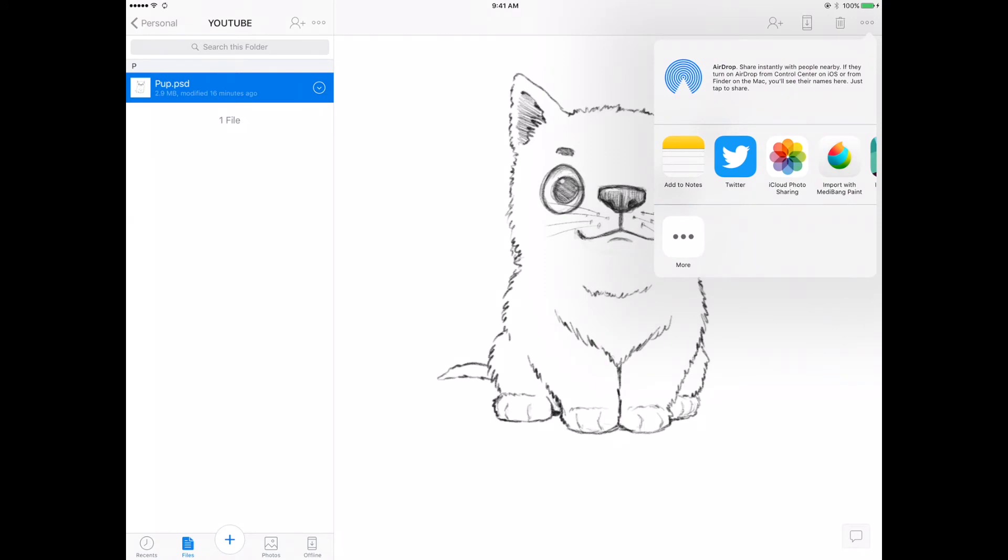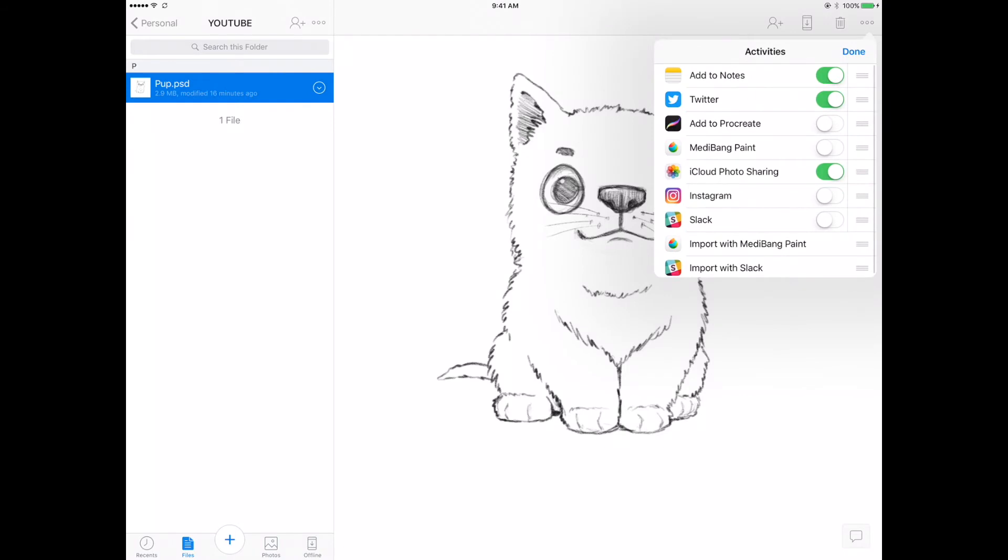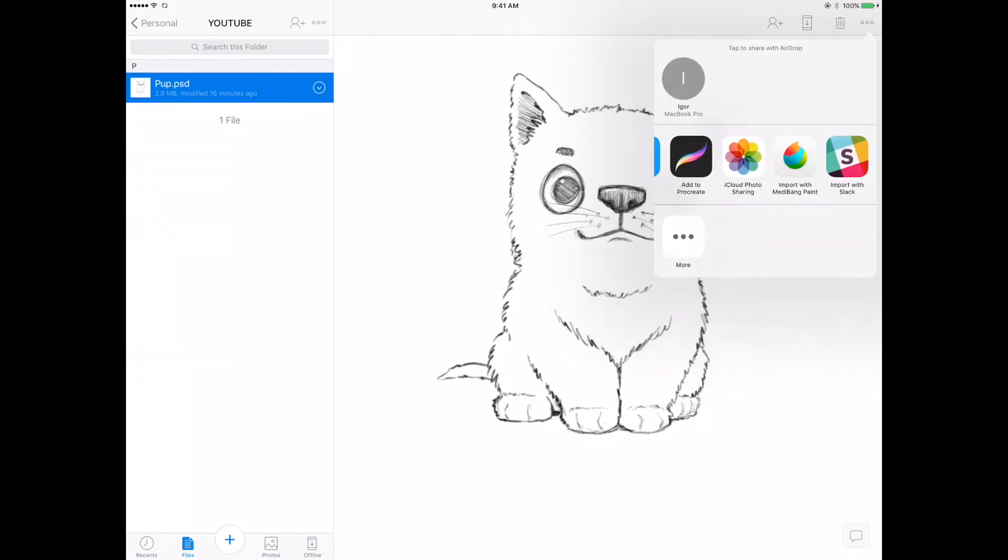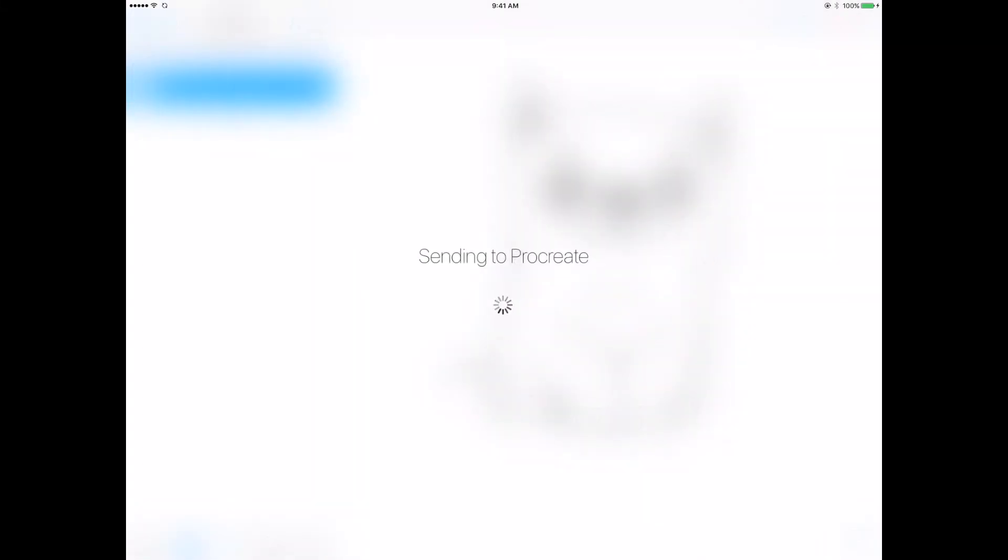open in. Slide the bar over. If you don't see Procreate, don't worry—hit the more button and enable Procreate. Now we have an 'add to Procreate' button. Once you press that, it's going to send it right over to